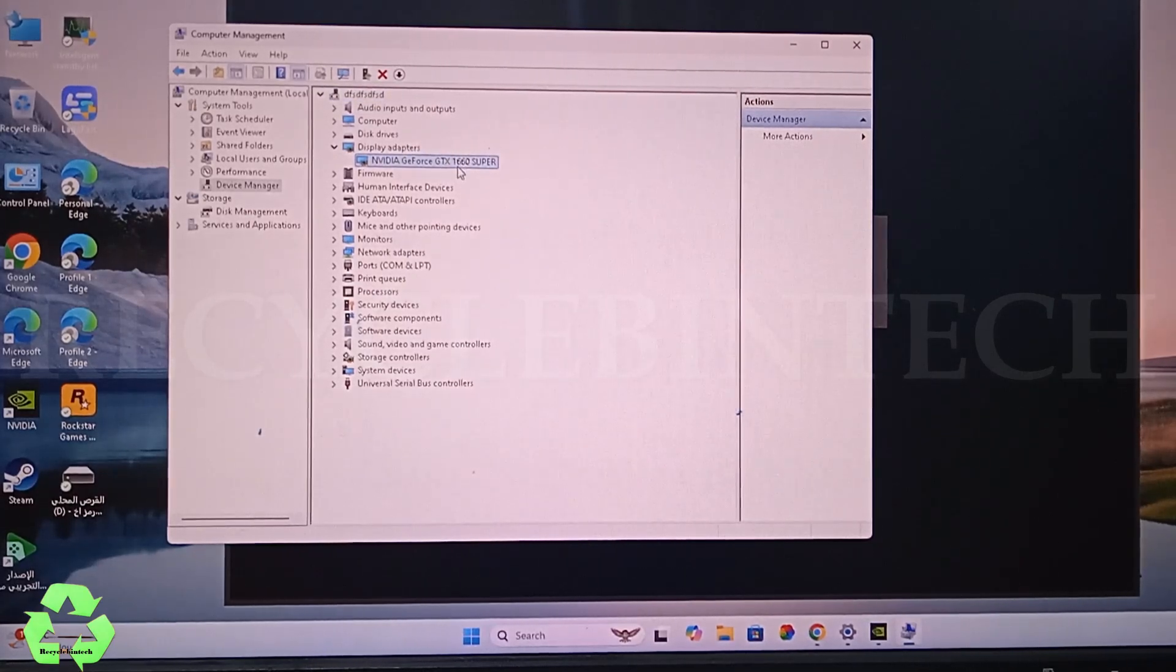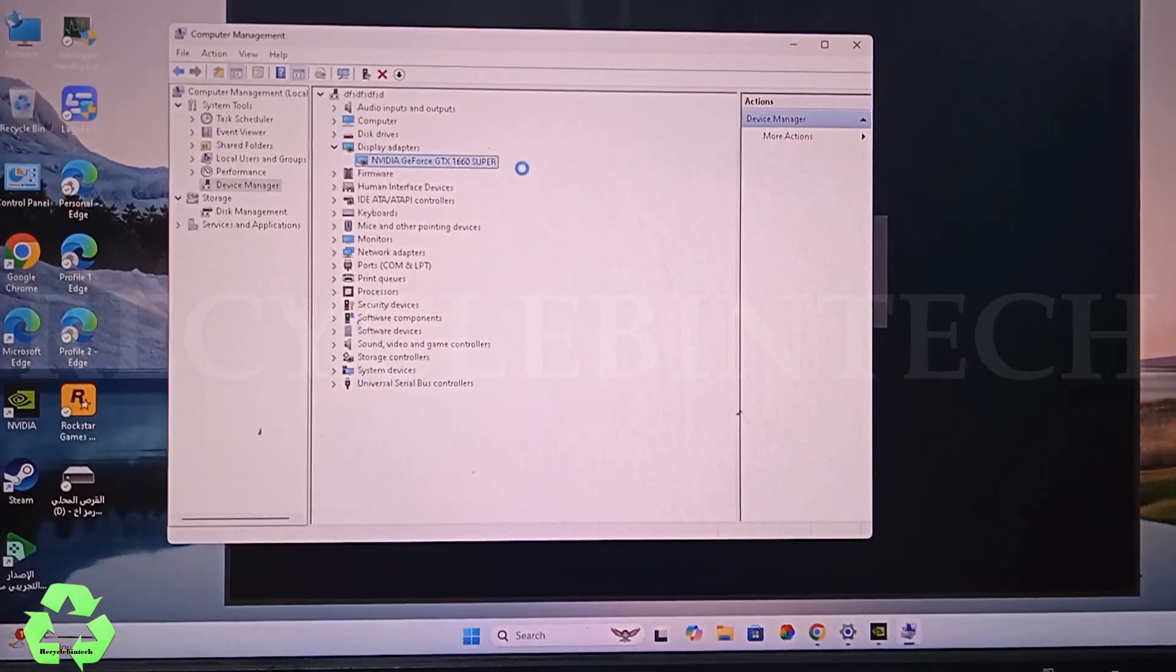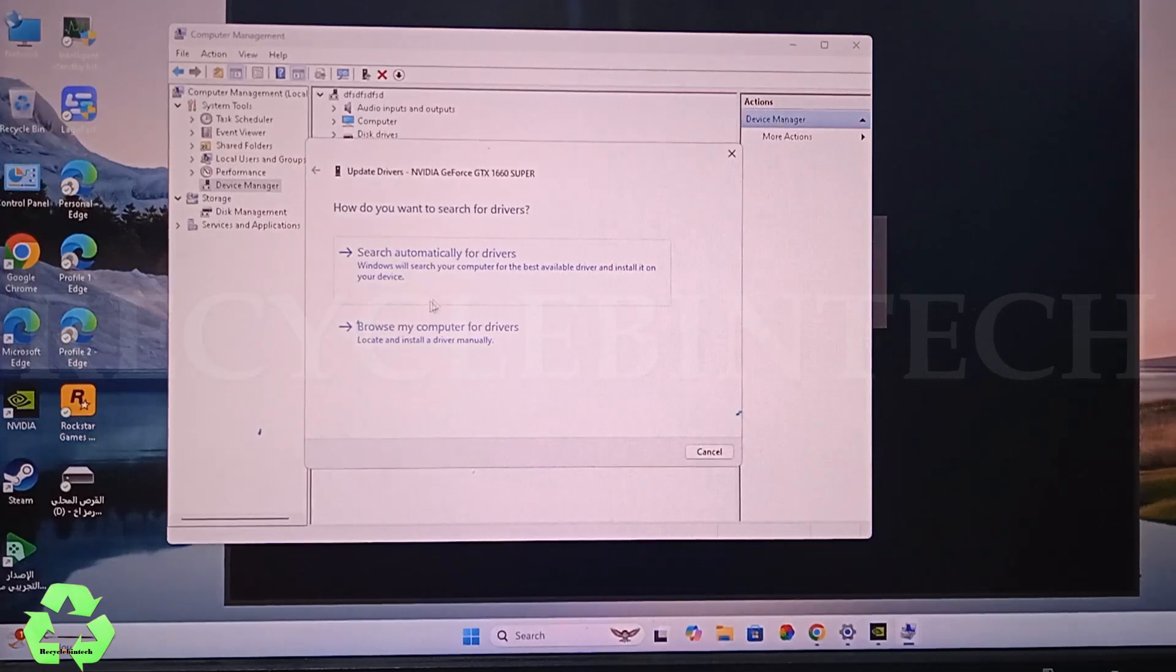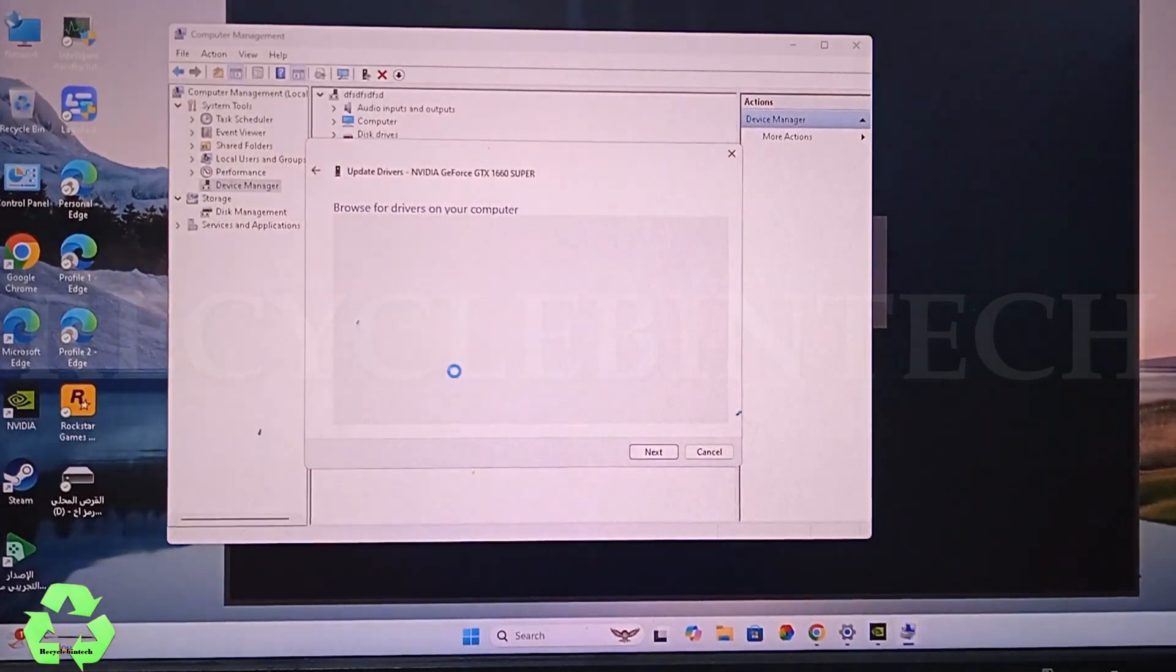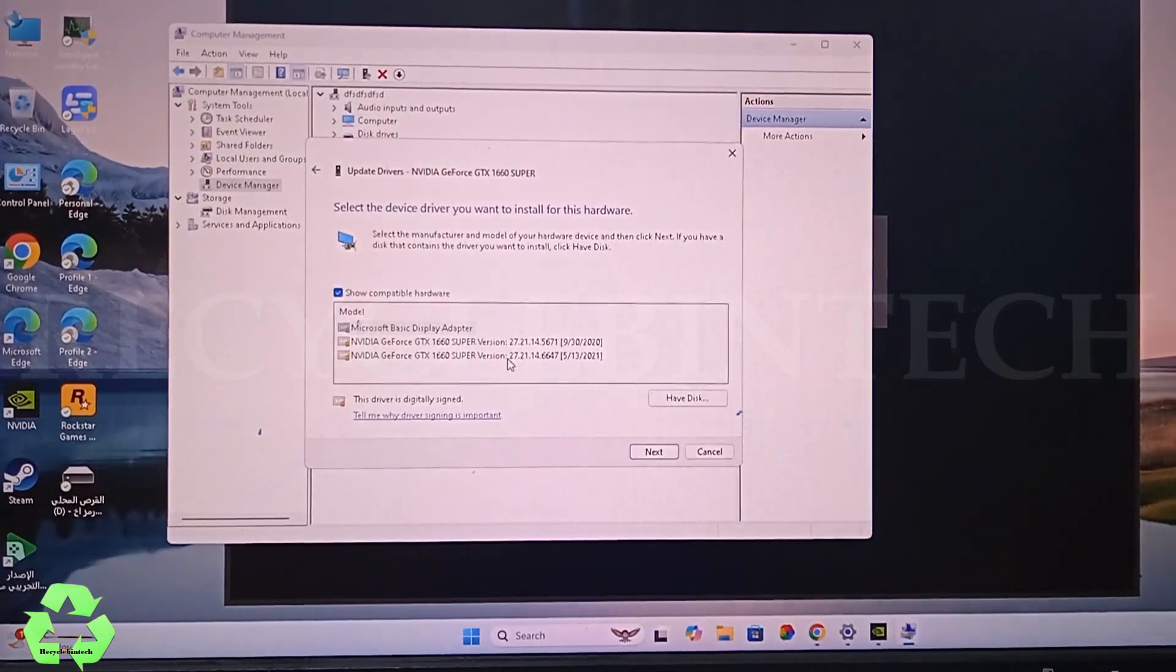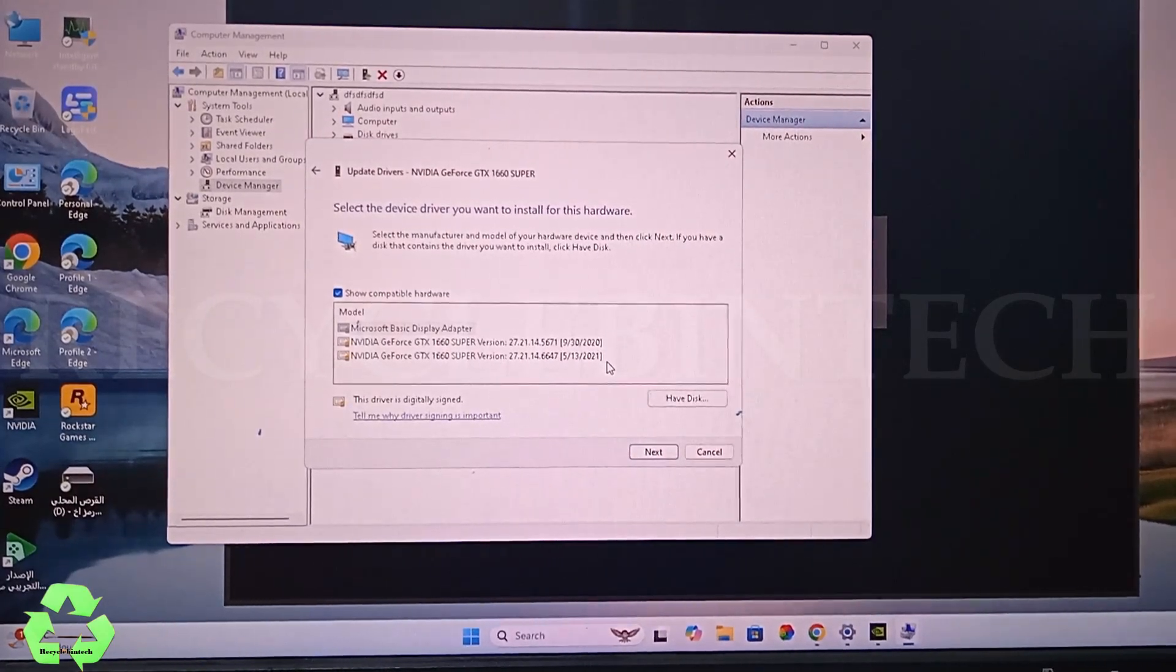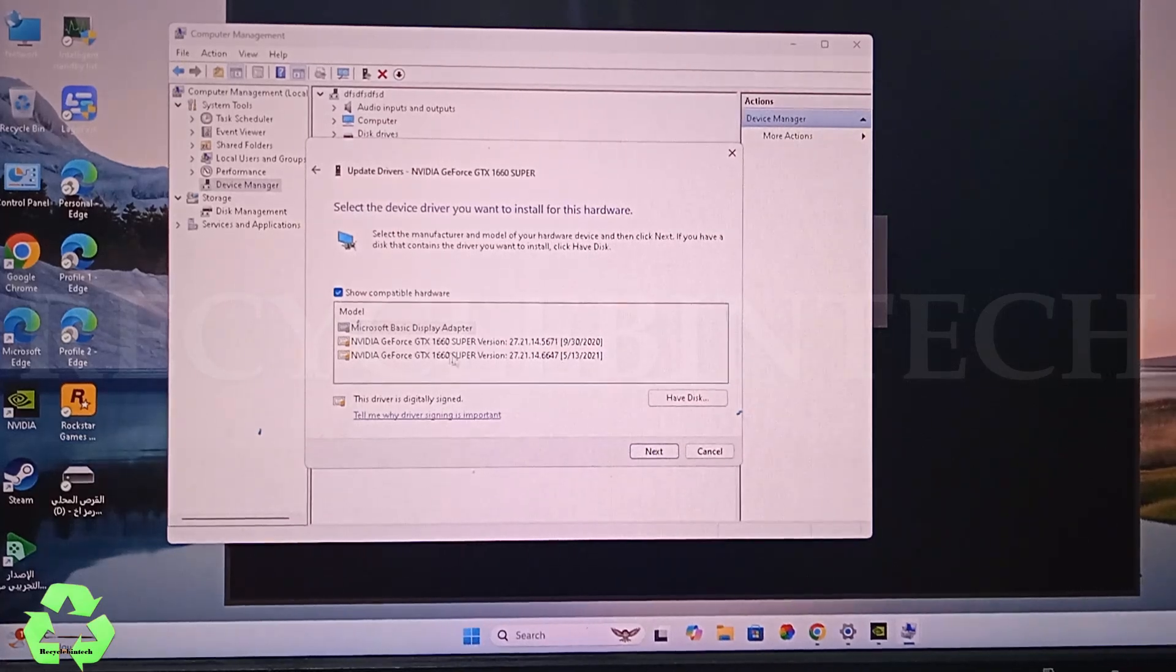After the screen appears, you will see Display Adapter. In this, NVIDIA, it's written GTX 1660. Right-click over there, browse my computer for drives, and let me pick this. Let me pick the option. In this you can see two drivers are there. You can select one of the drivers.